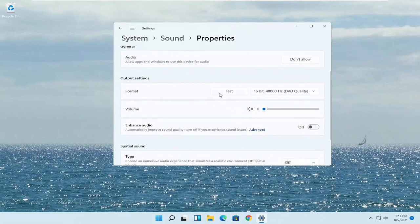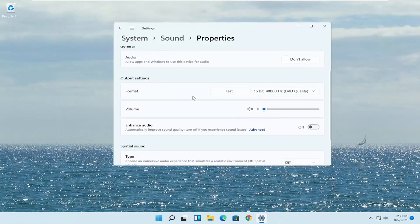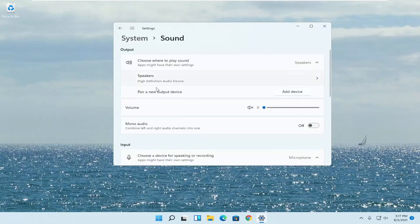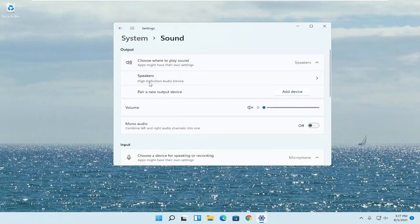You also want to test it as well and make sure the volume is turned up. You'd be going underneath the headphone settings — go back to the previous page and there will be an option for headphones there.